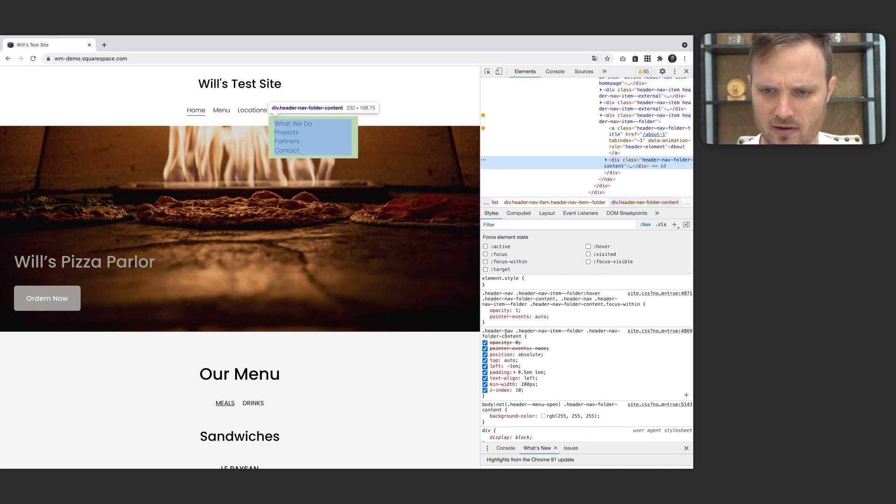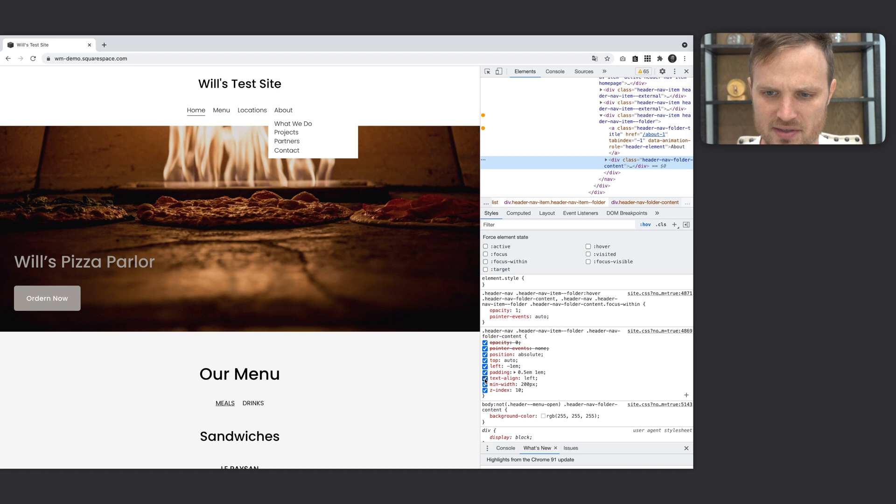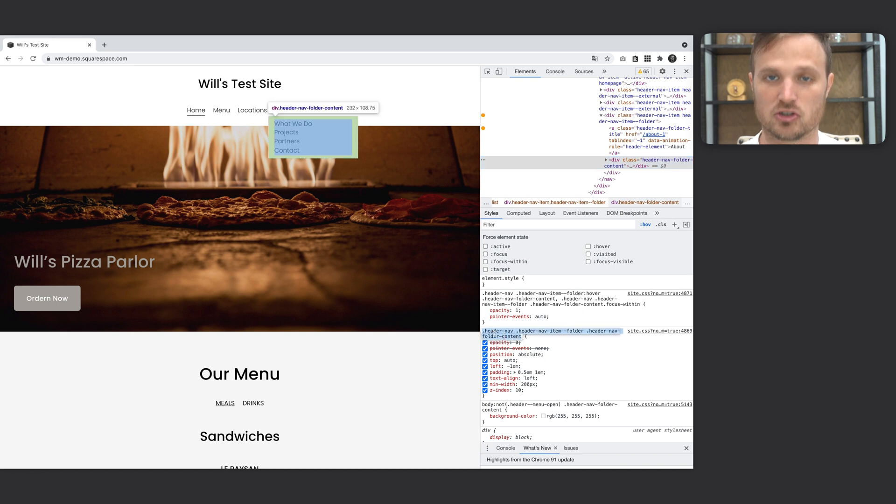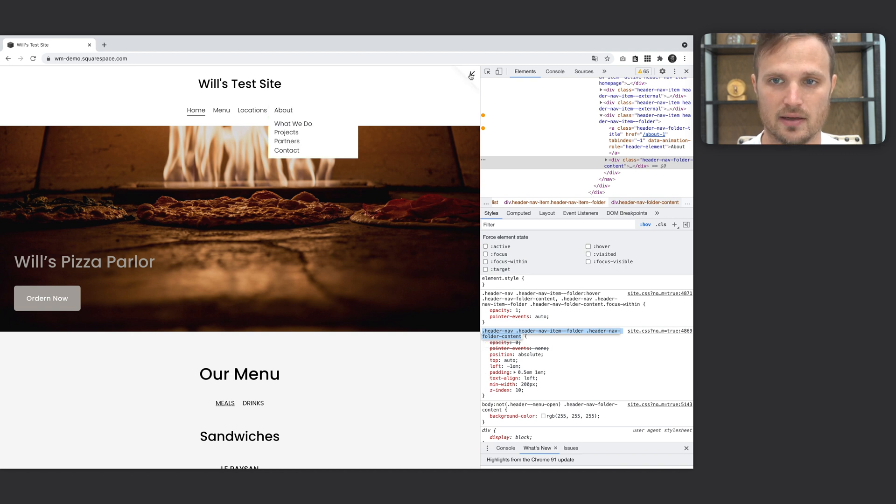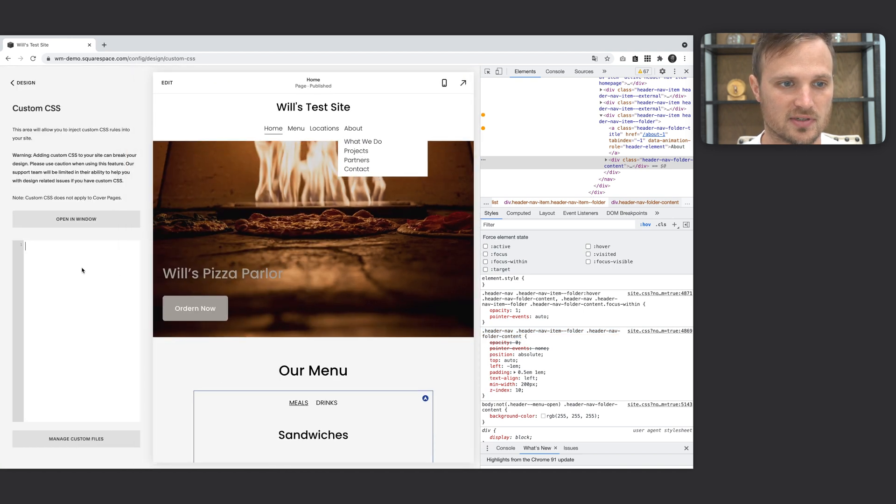right down here, we can see we have this left, the text align. So these are the items that we want to change. So I'm going to select this. This is our target for our item right there. So I'm going to copy that. And let's go back into our custom CSS area,